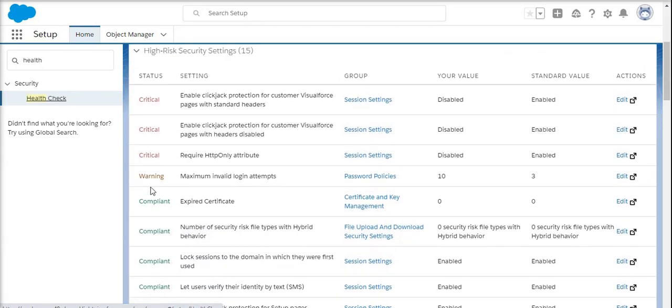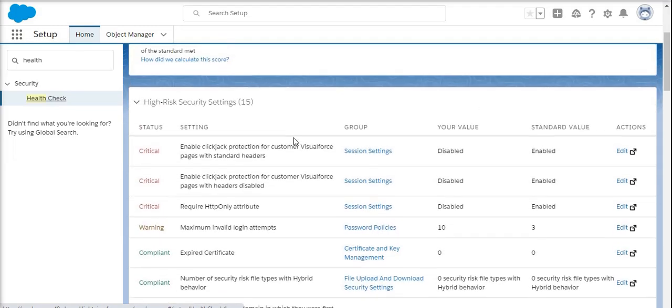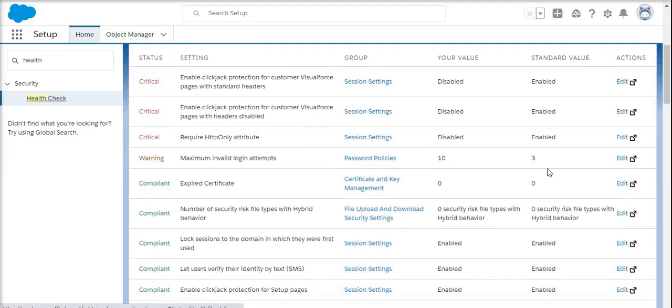A few of them are related to session settings - most of the things belong to session settings. One more thing is password policy. Currently, the standard value is 3, but my value has been set to 10. That's the reason why this health check is warning us to fix it to the standard value.